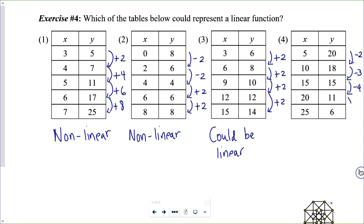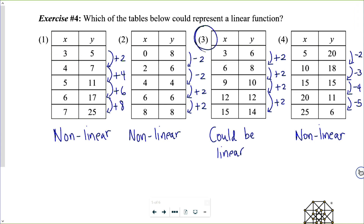The last table: I subtract 2, then subtract 3 — that's enough to tell us it's non-linear. It would then subtract 4, then subtract 5. Our winner is number three.